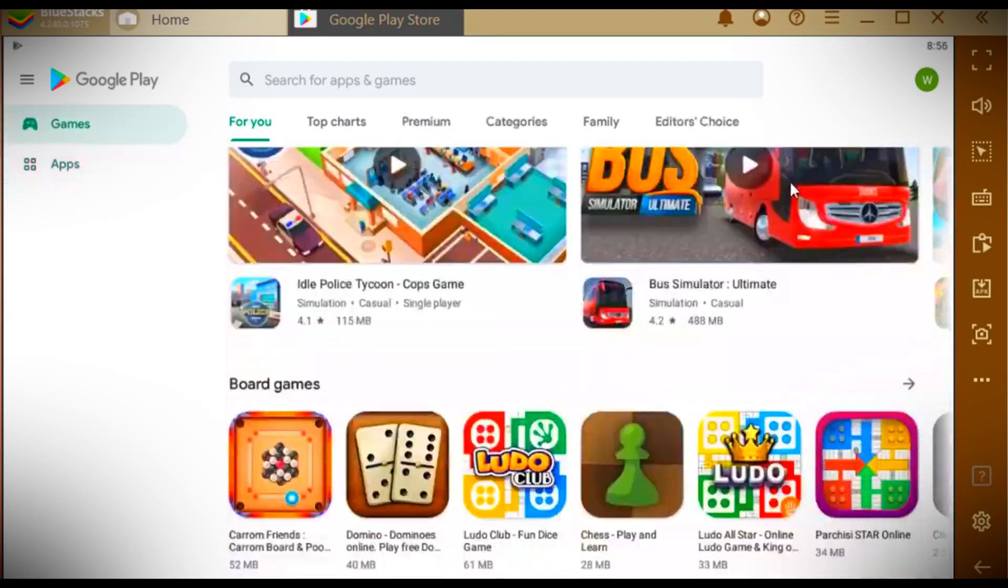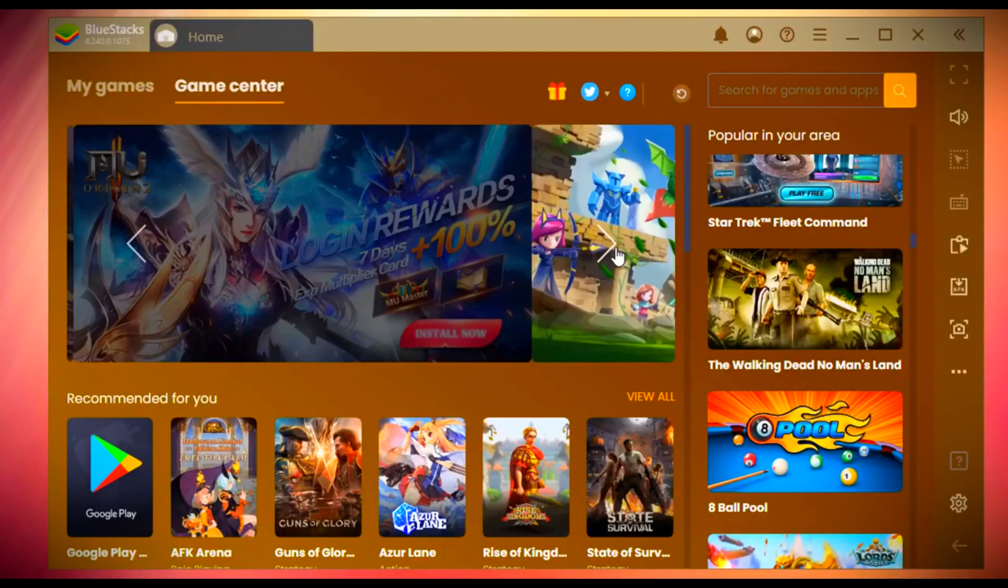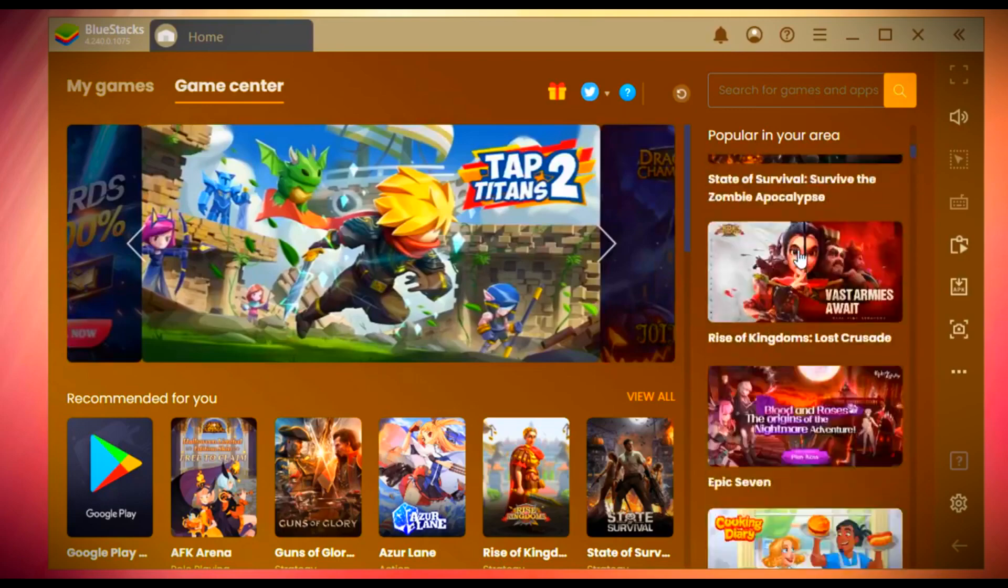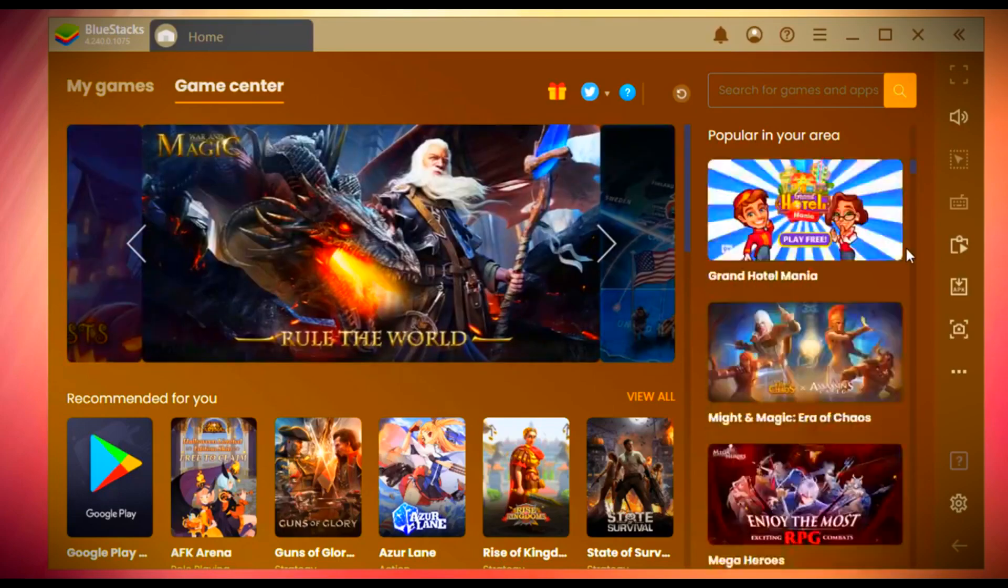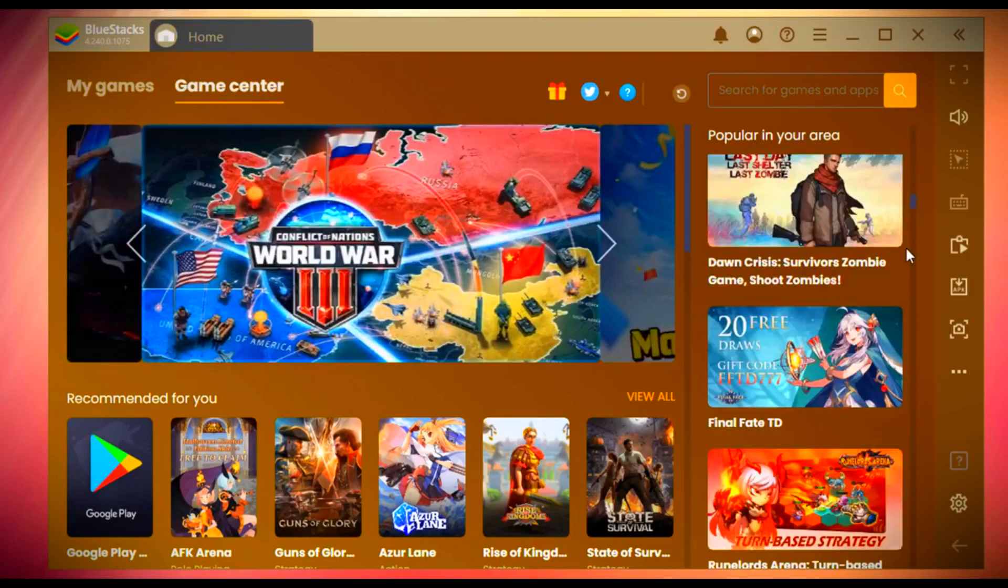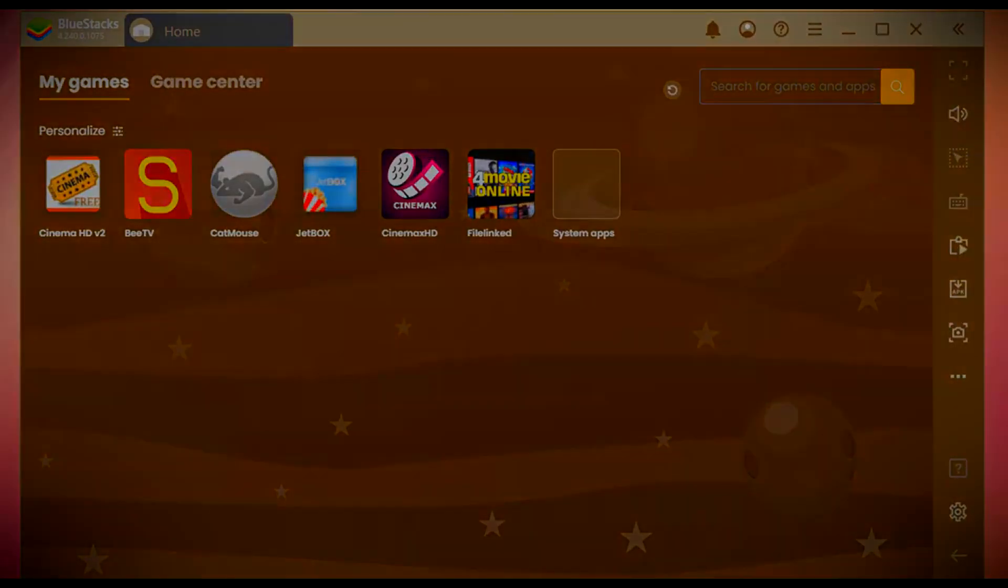It also has a game center where a lot of variety of games are ready to install on your PC. On the right side of BlueStacks, you will see a vertical bar consisting of all the features.